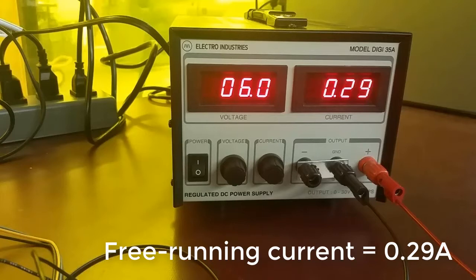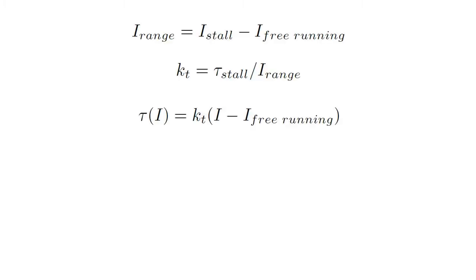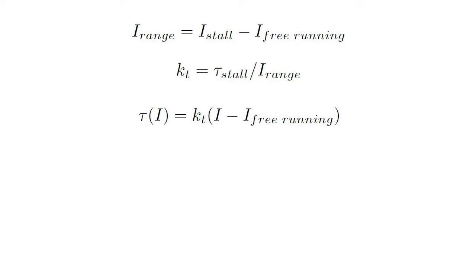Knowing the free running current is useful because of these three equations that we already know. We know that I range is equal to I stall minus I free running. That is, the current range is equal to the stall current minus the free running current. Secondly, the motor constant called the torque constant is equal to the stall torque divided by the current range. And thirdly, the torque at any given current is equal to the torque constant times the current at that torque minus the free running current. These three equations are going to allow us to draw the torque speed curve. And right now, we know the free running current.